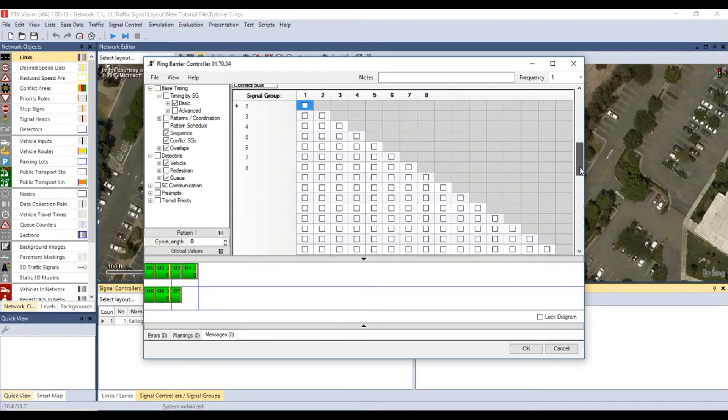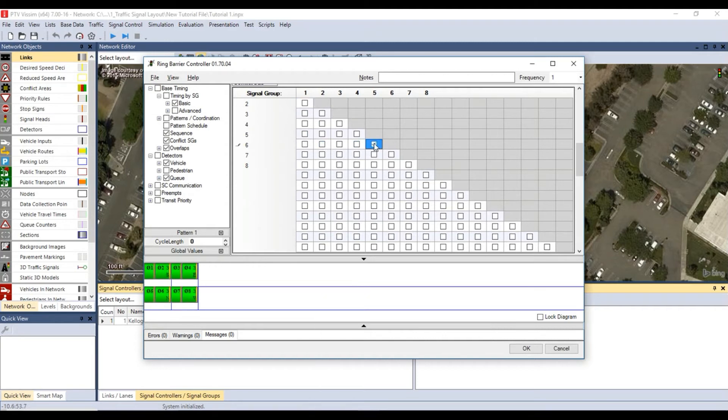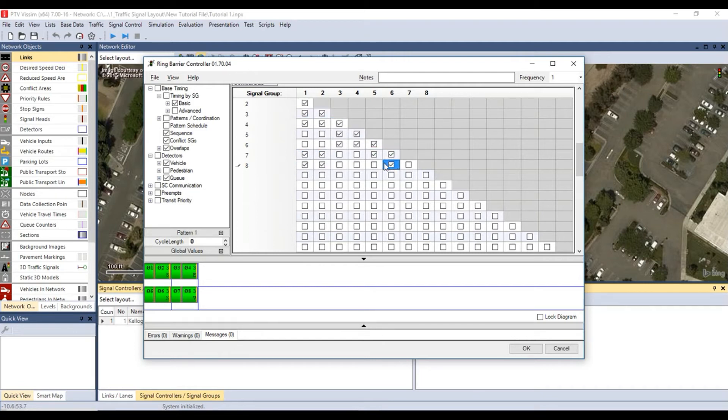The conflict signal groups area allows you to assign which phases are not allowed to go with other phases. For example, southbound left cannot go with northbound through movement. Once you have figured out which movements are not allowed to go with each other, your window should be similar to mine.